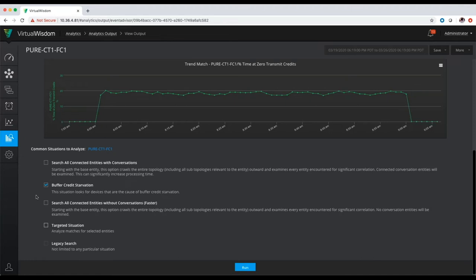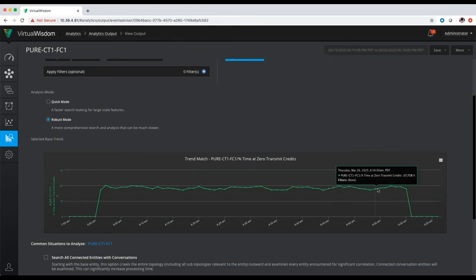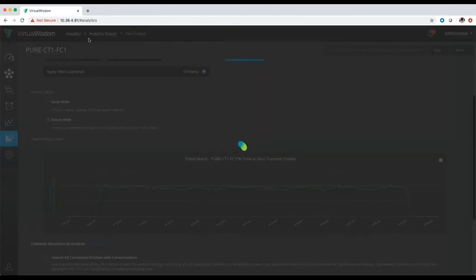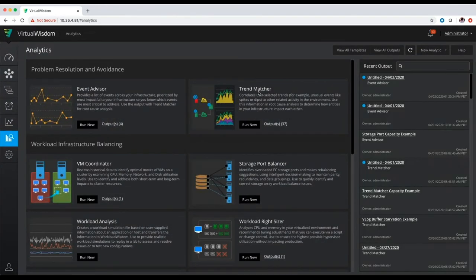When I hit run, it's going to go out and take this buffer credit starvation situation, run it against this particular storage port that's having flow control events, and try to identify who's causing it. For purposes of this video, I've already run this Trend Matcher analytic, so I'm going to jump over to the output from it. Underneath trend matcher, I have the output saved. If I go ahead and jump into it, you're going to see I have one that's related to buffer credit starvation example.